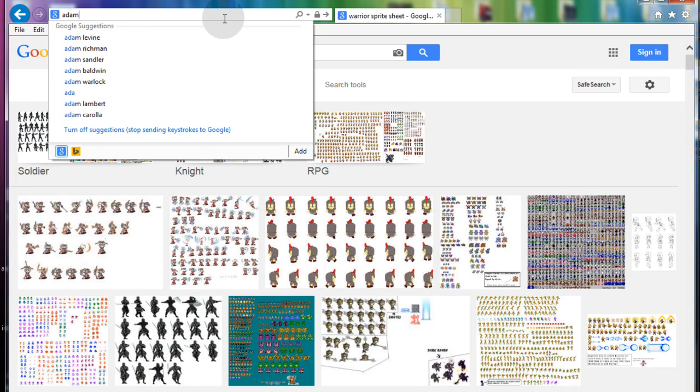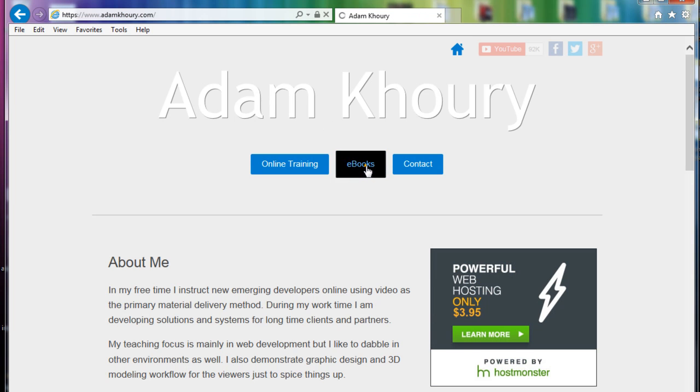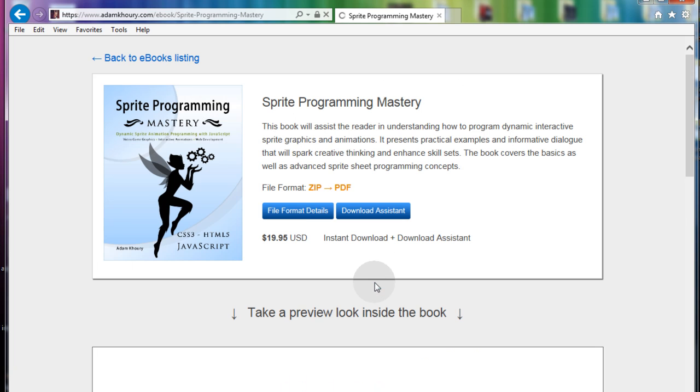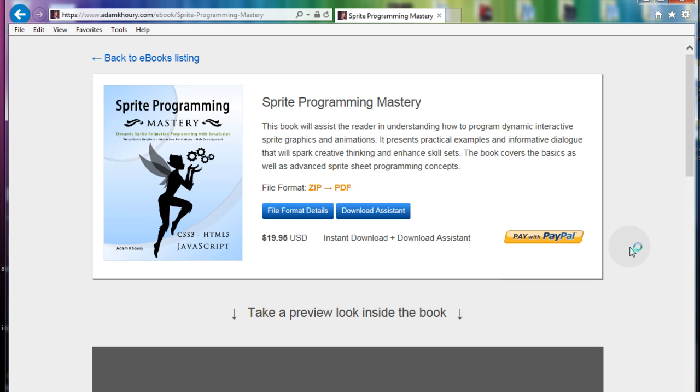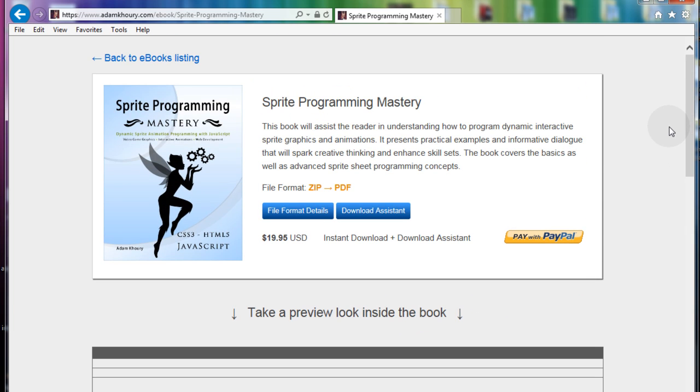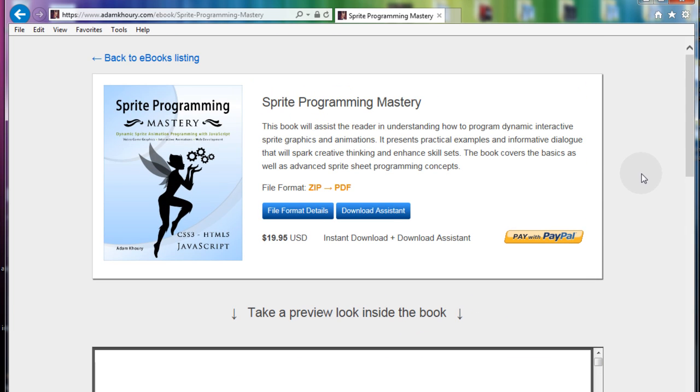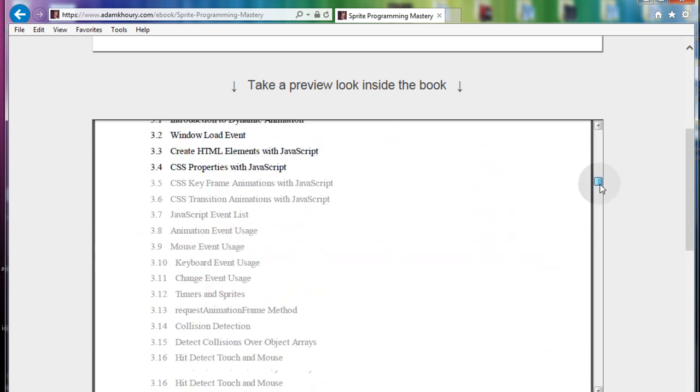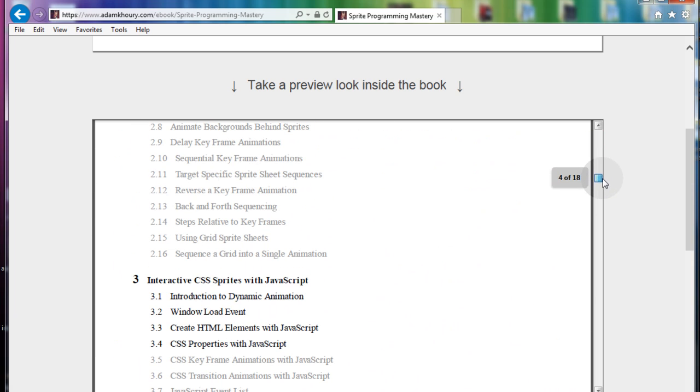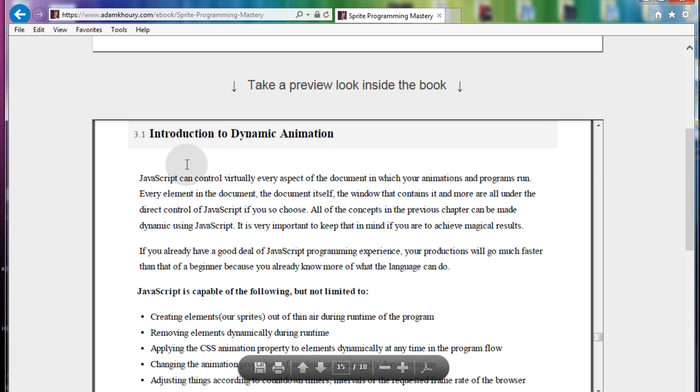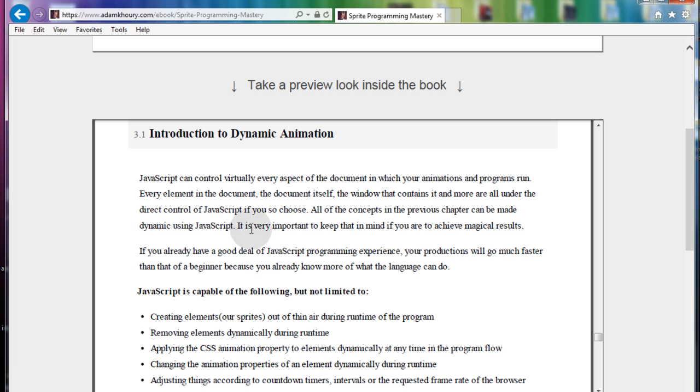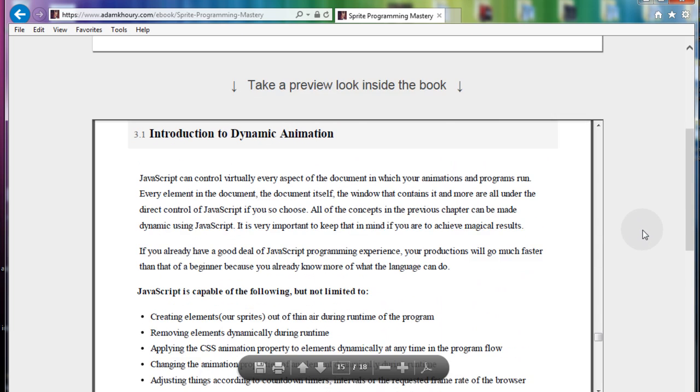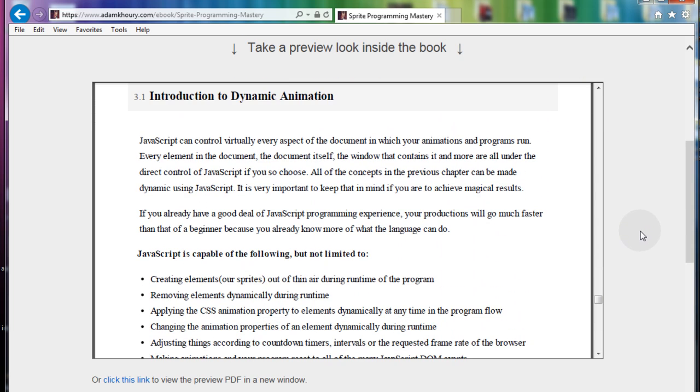Now if you go to adamcorey.com and then hit ebooks, you'll see the sprite programming mastery ebook. Now, you don't even have to buy the book to get some of the preview information. You can just wait for the preview PDF to load and scroll down and you'll see some of the preview information. And click the introduction to dynamic animation. And you'll be able to realize how video game creators are doing all the work that they're doing. Because you're going to have to know JavaScript if you want to introduce dynamics into your sprite programming workflow.